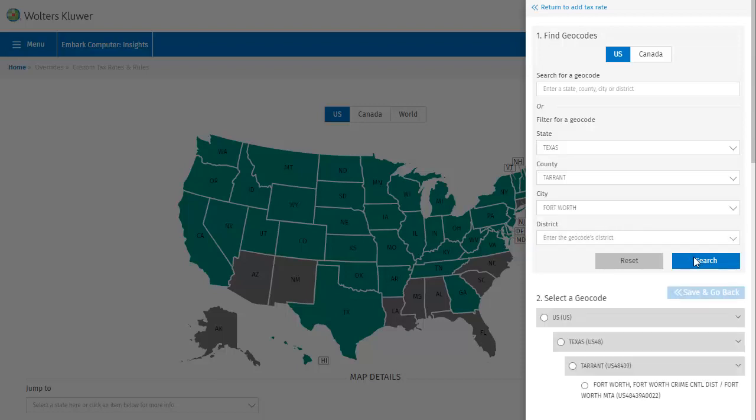And there it is. Using the filters allows you to select the geocode at any level that you specified for location, and in this case I want the city of Fort Worth. Now we save and go back.